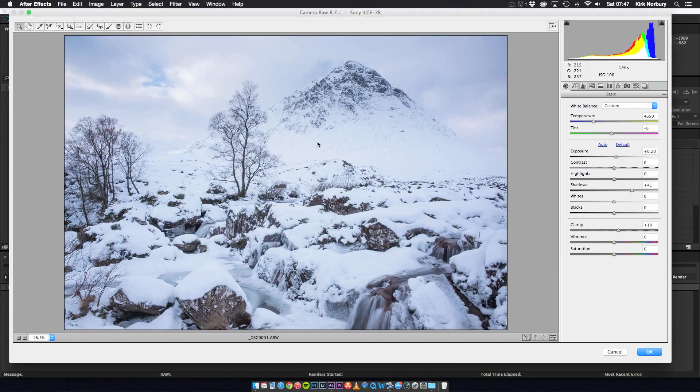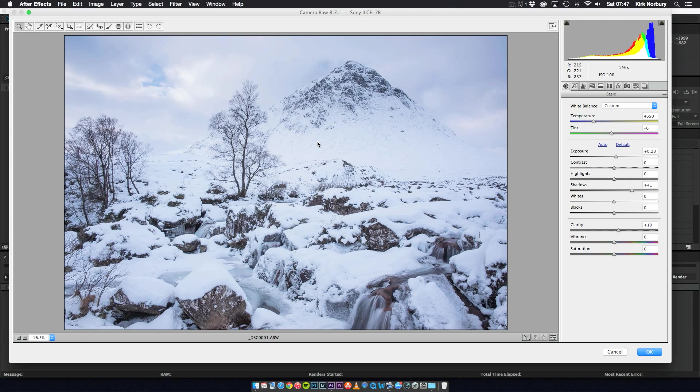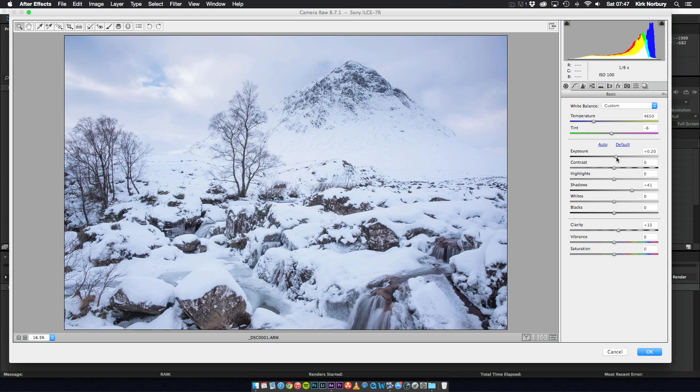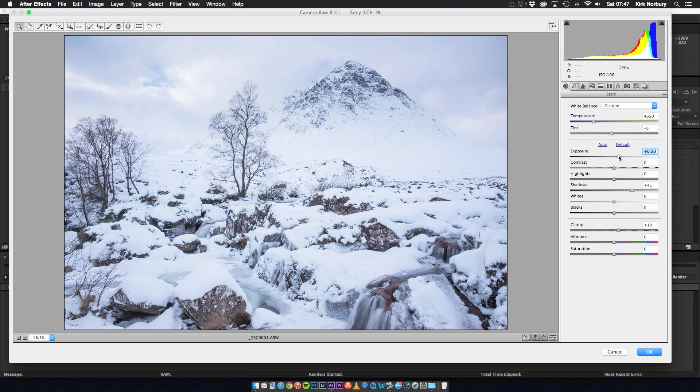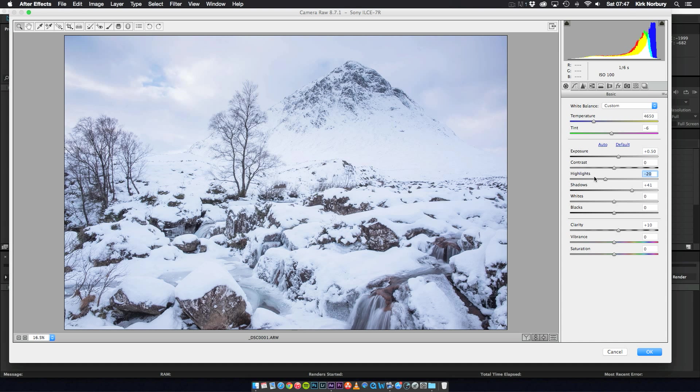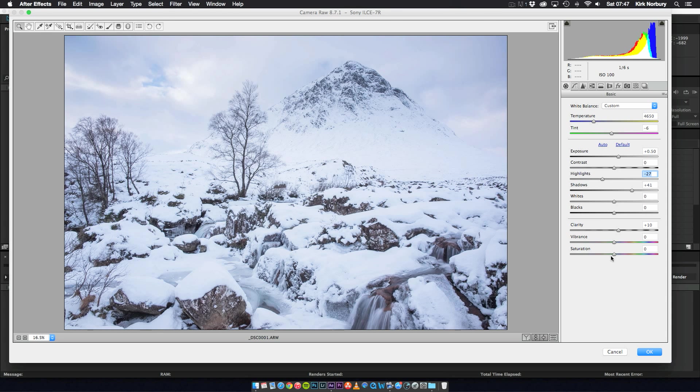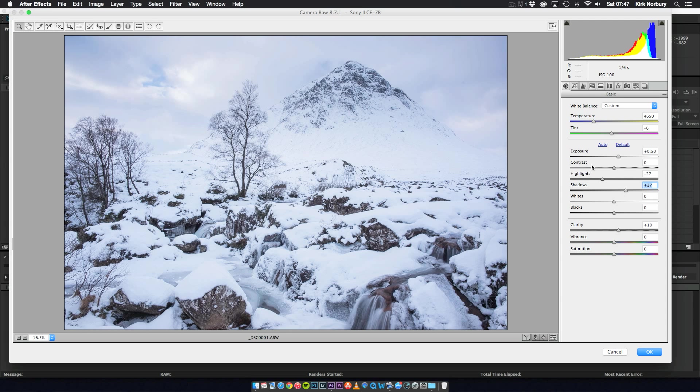So that's now opened the Camera Raw software that you find in most Adobe applications. And so from here we can edit the shot. Looking at this shot already, I'm quite happy with it, it's quite good. But I'm just going to change a few things and get it the way I want. So let's just increase the exposure just a little bit, bring those highlights down a little, and just add a bit of contrast as well.